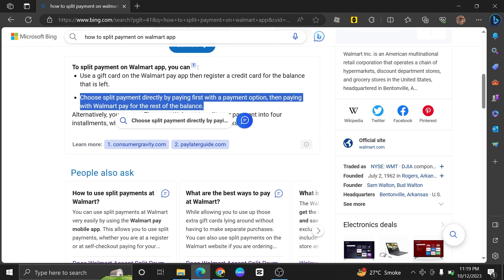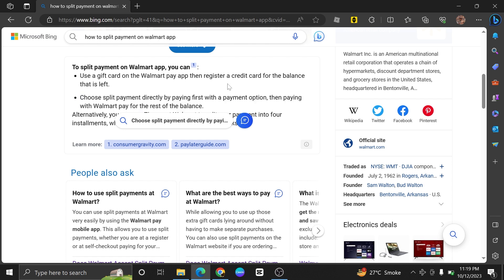You can enter the specific amounts you want to pay with each payment method. For instance, you can enter that you want to pay $30 with one card and $20 with another.